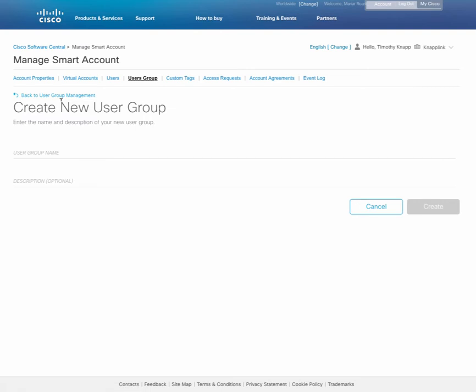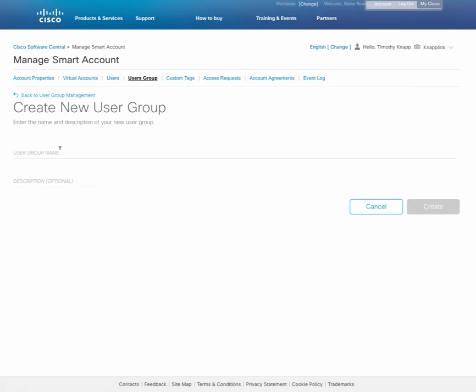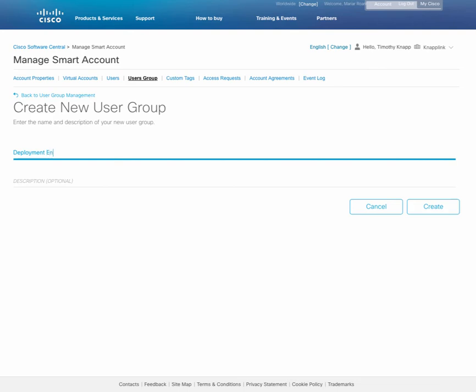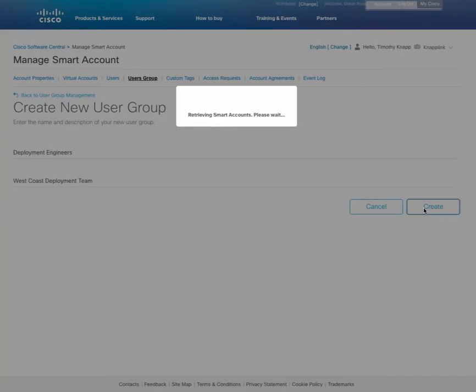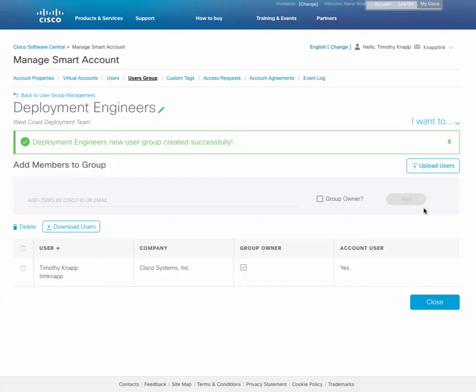The cool part about user groups is you can configure them in any way that makes sense for your business. So in this case, I'm going to create a new user group called deployment engineers, and this is going to be for our West Coast deployment engineer team. After providing a name and a description, click on the create box in order to set up the user group.